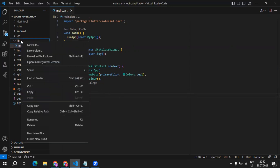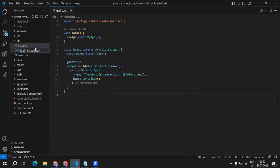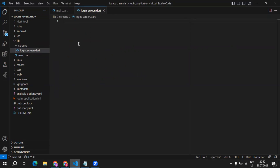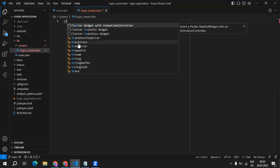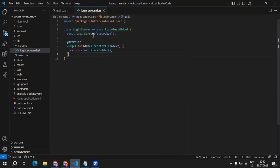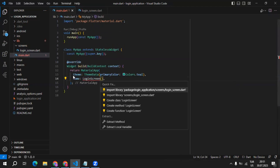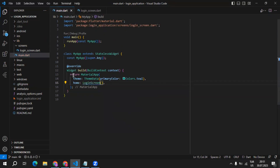That's why inside of the lib folder, I will be creating a screens folder, and inside of the screens folder, I will create the login screen. Then I will create a stateless widget and name it login screen. Lastly, I will take this screen and use it as my home page, and I just need to import it from the loginscreen.dart file.